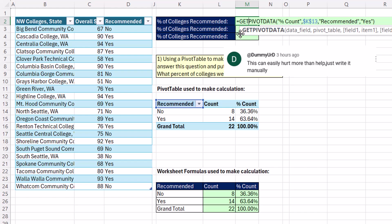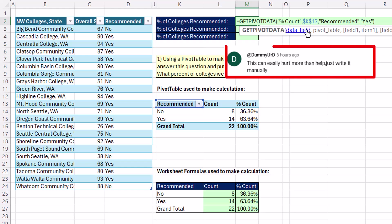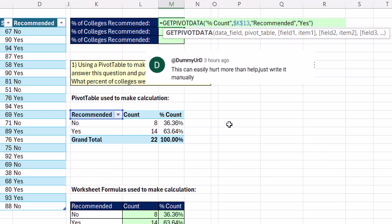Yesterday, we talked about the getPivotData function and how to turn it off. And below in the comments, our teammate DummyURD said this can hurt more than it can help. Just write the reference manually if you don't want to use it. That's a good point. So let's investigate.